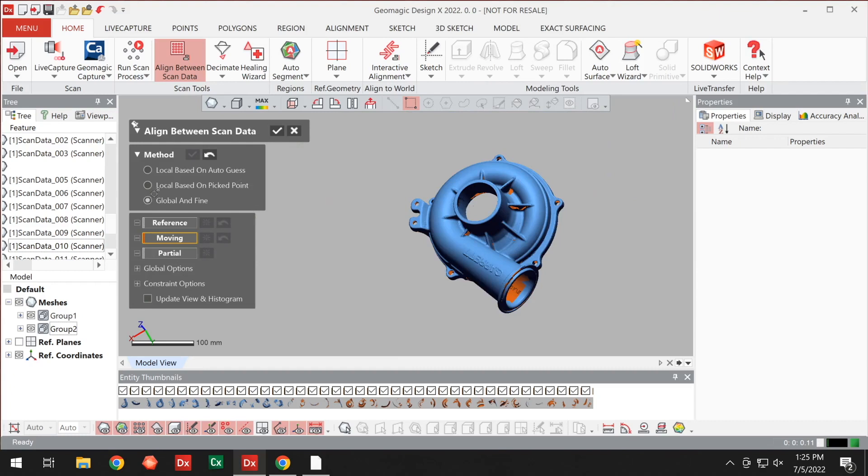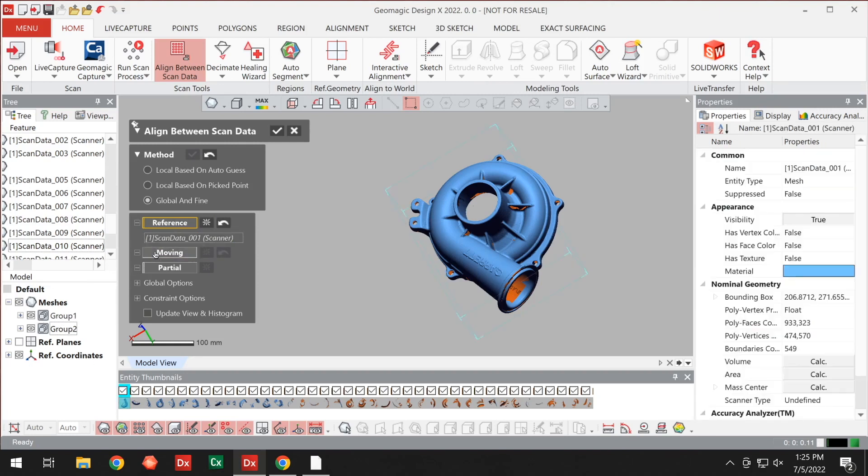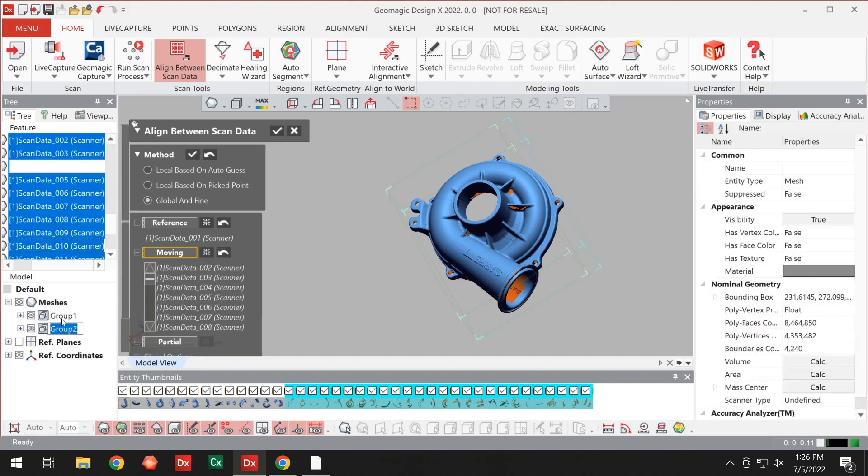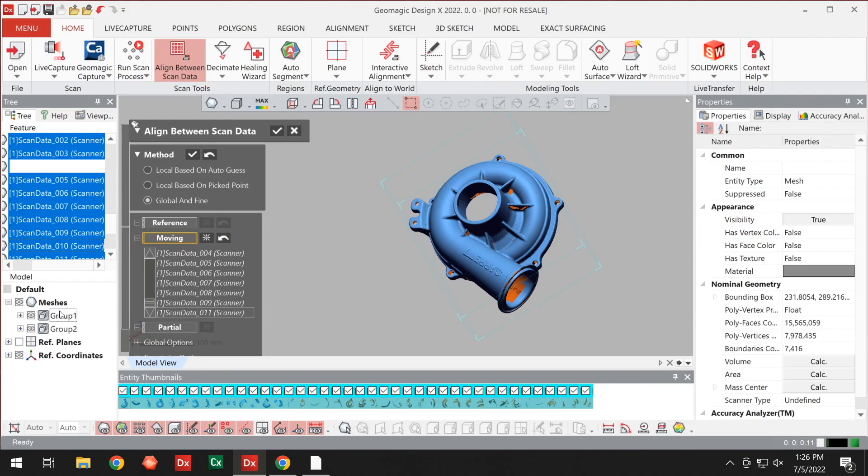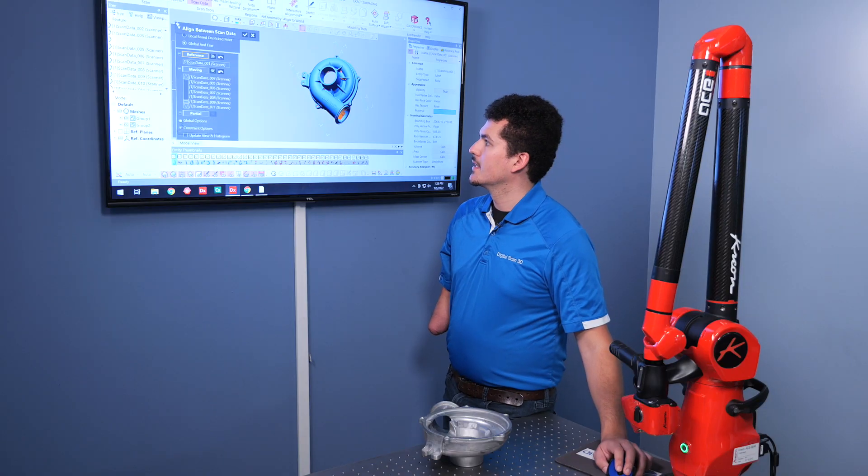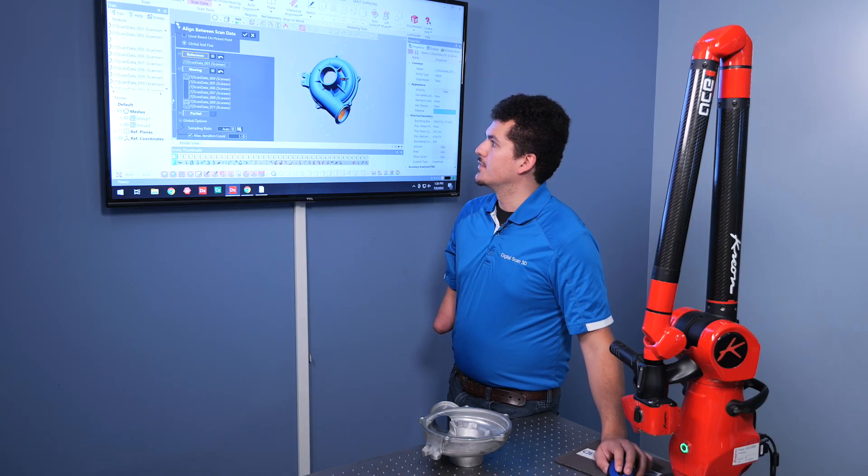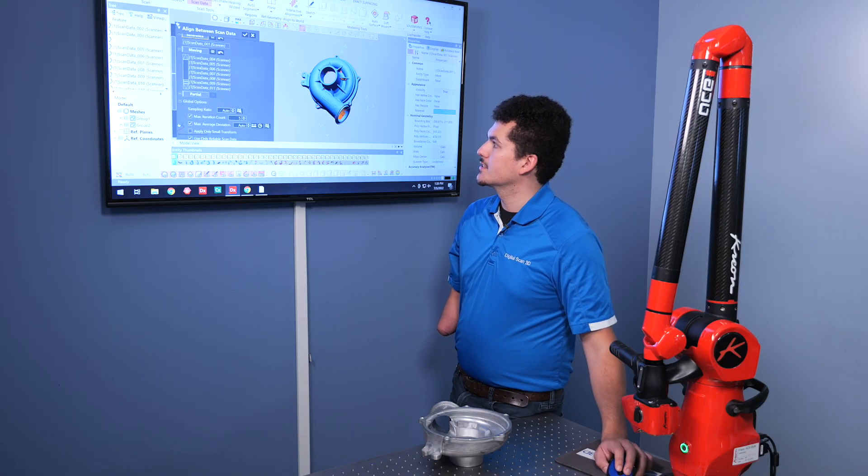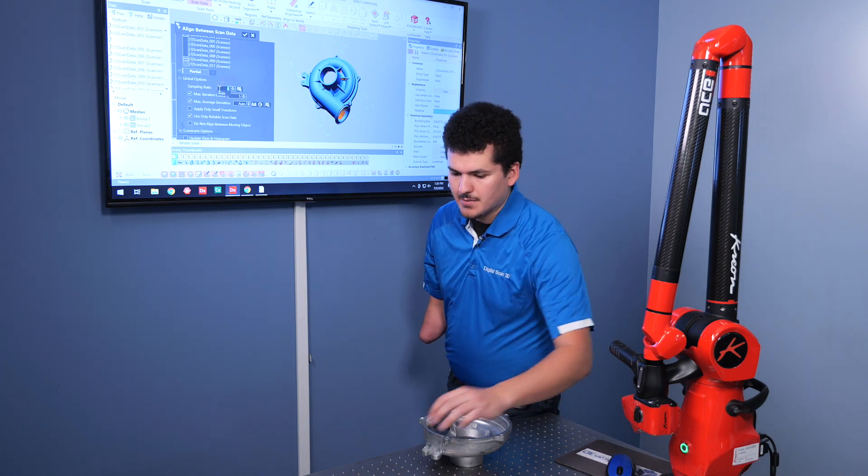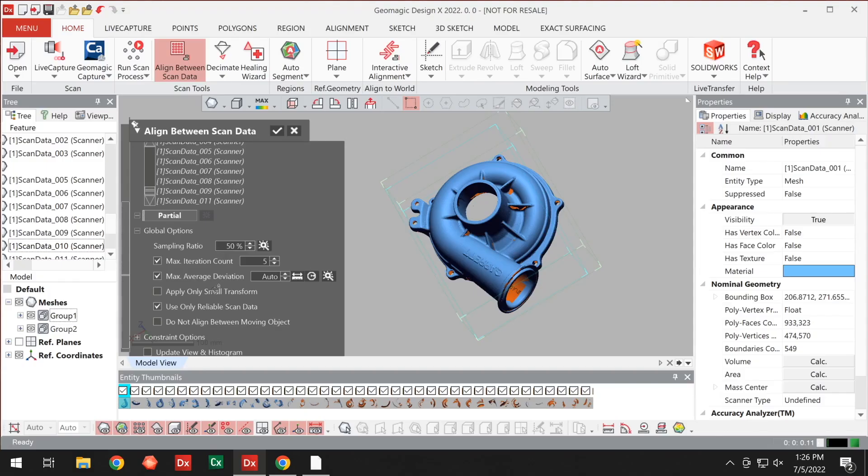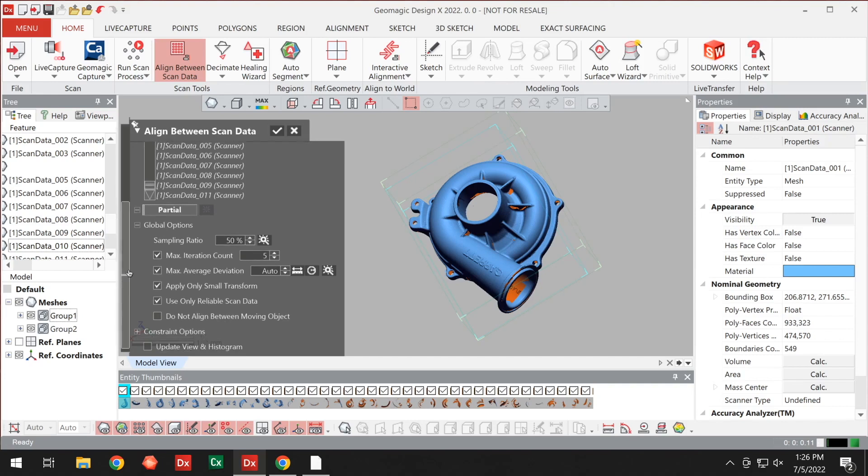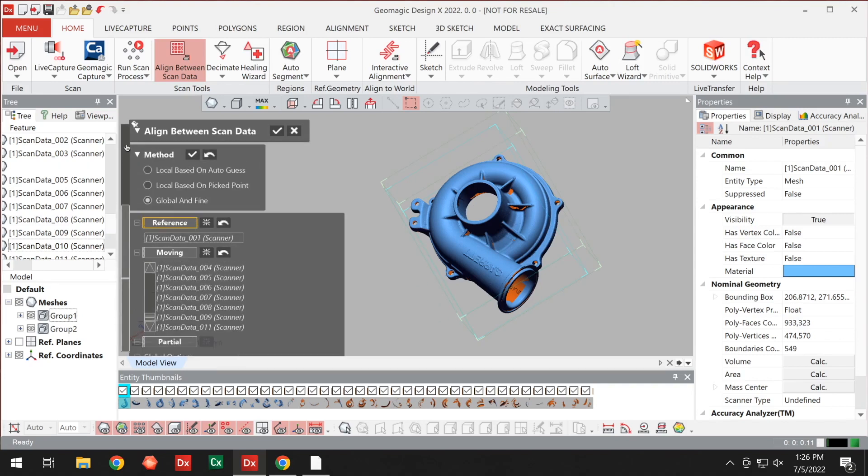And as a last step, it's always good to do a global and fine. So we'll choose reference as one of the scans. And we'll choose all the others as group as the moving. And we'll just verify our options here. Let's make sure it uses a good amount of points. And let's go ahead and run this.